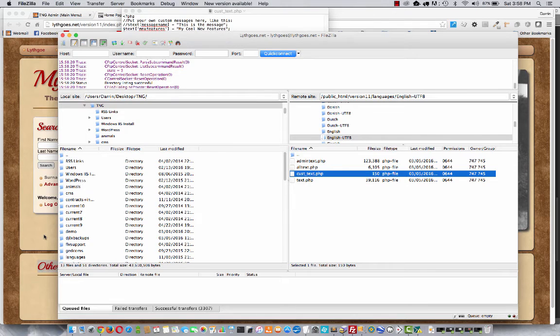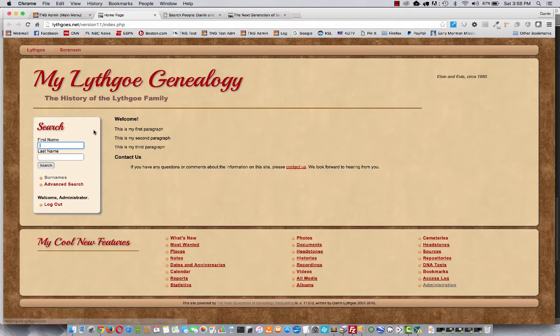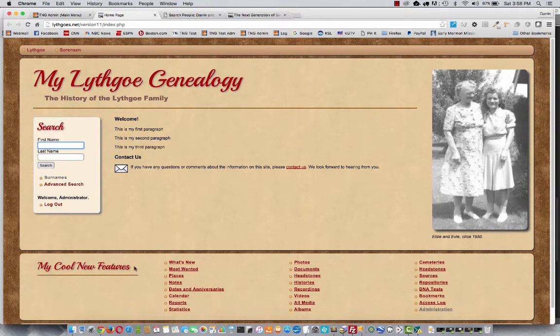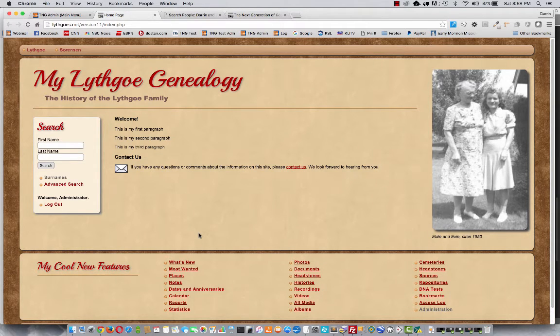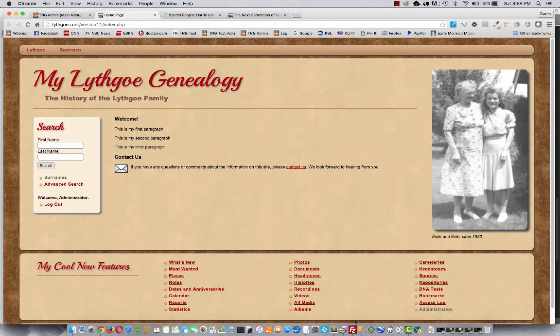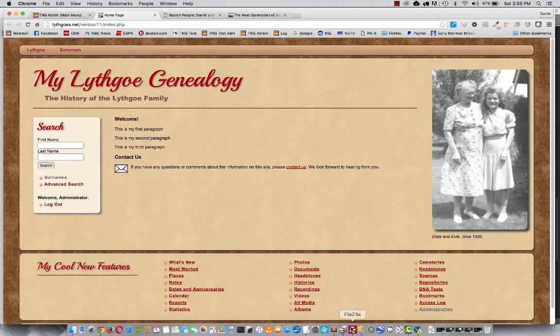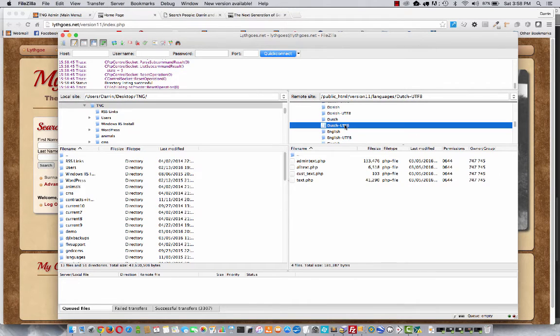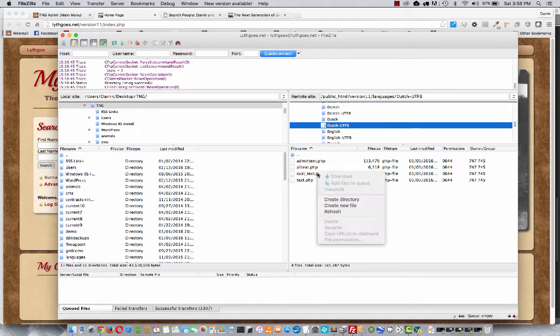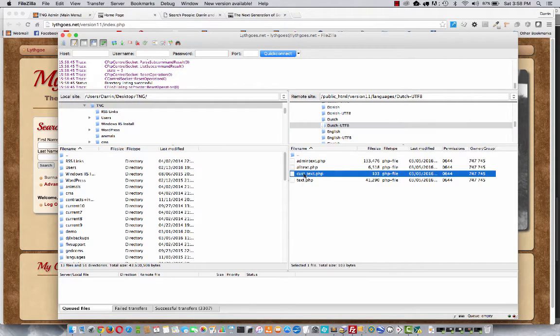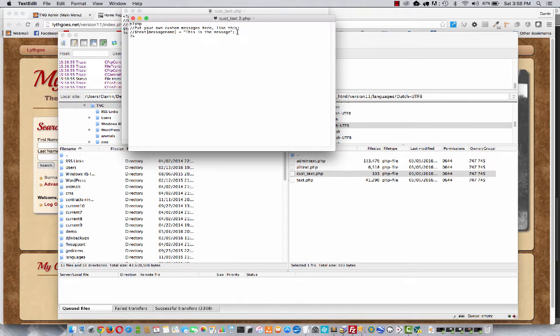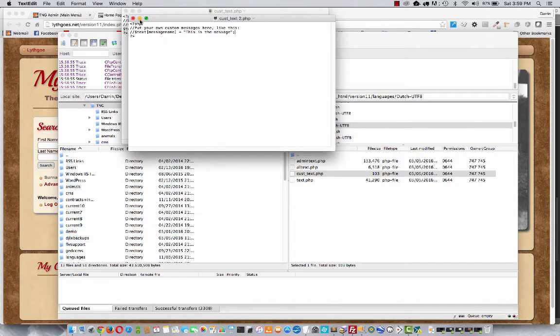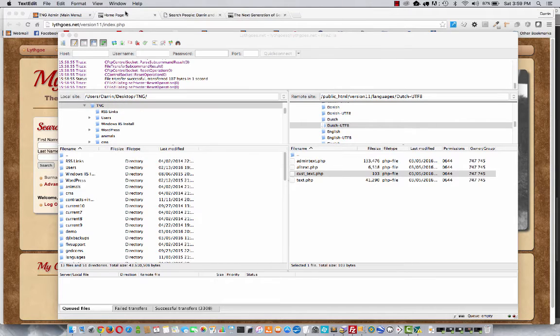Okay. Now once you've saved that, come back over to your homepage and refresh it. You'll notice your new message down there. Now if you want this to be visible whenever the site is viewed in a different language, you're going to have to make a similar change in the cust-text file for each language you're supporting. So for example, if you're also using Dutch, you want to edit the cust-text file in the Dutch folder. Let's see. Enter the same thing here, but now put the Dutch translation. And then if someone changes to Dutch, they'll see the message in Dutch. Okay. All right.